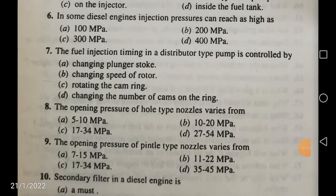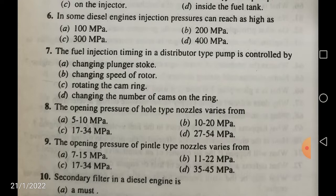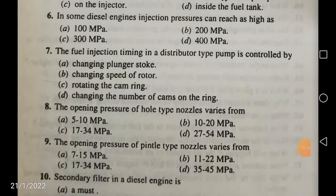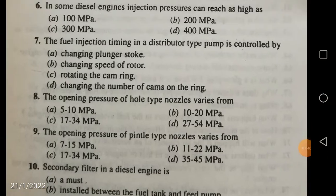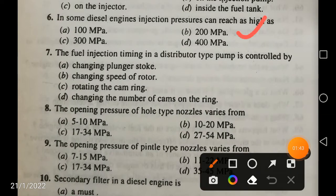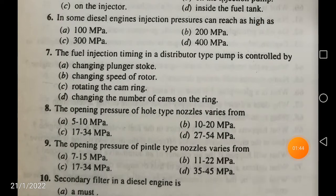Next question: in some diesel engines, injection pressure can reach as high as approximately 200 megapascals. The maximum injection pressure is 200 megapascals.